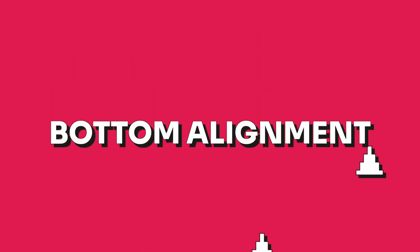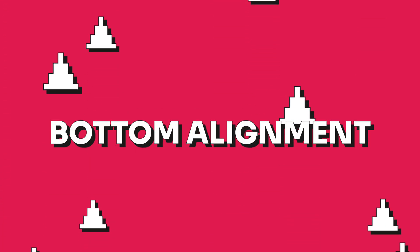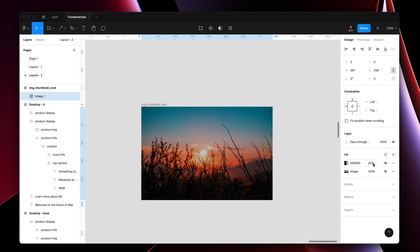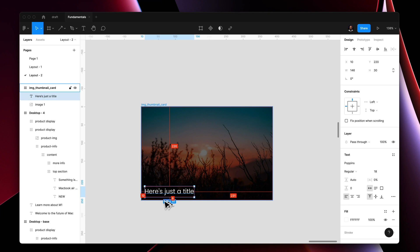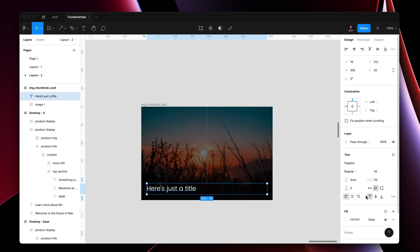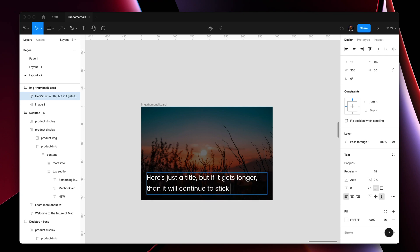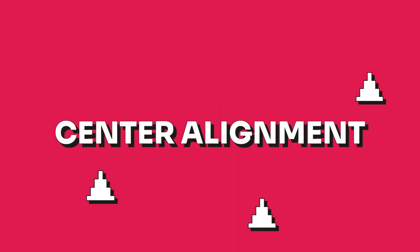By this point, you should have figured out how bottom alignment is intended to work — it sticks to the bottom. For instance, if you have an image thumbnail element with a title placed on top of the image, you may want to align the text element to the bottom. If you exceed one row of text, the next row will fall all the way to the bottom, making sure your text layer always aligns with the bottom edge of the thumbnail container.